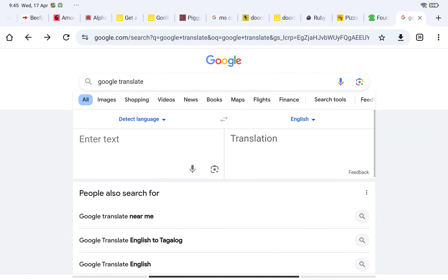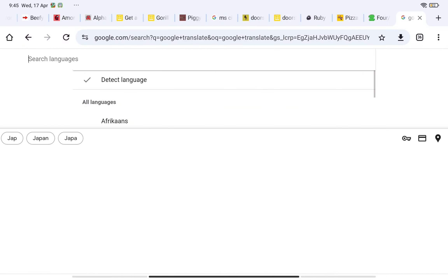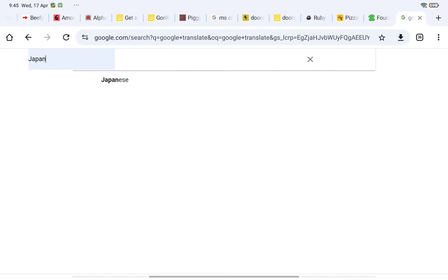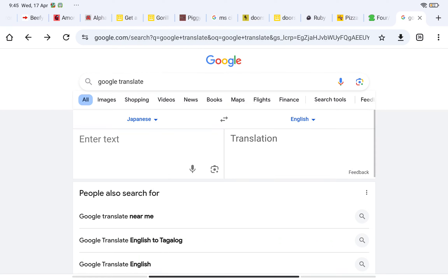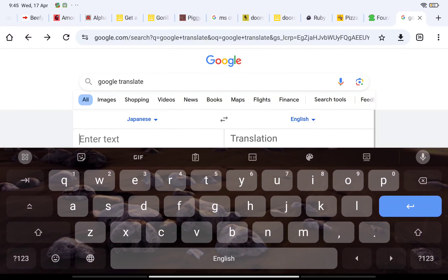Yo! You are absolutely looking for the voice of Mr. Gohan. I got the solution. Get to Google Translate, search up Japanese — Japanese to English. Remember, you can text anything you want.